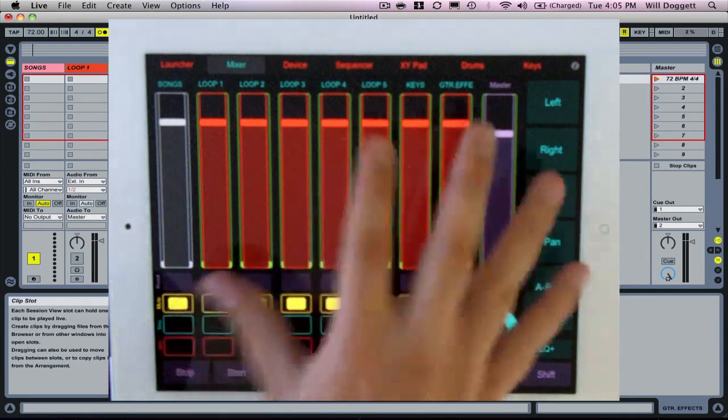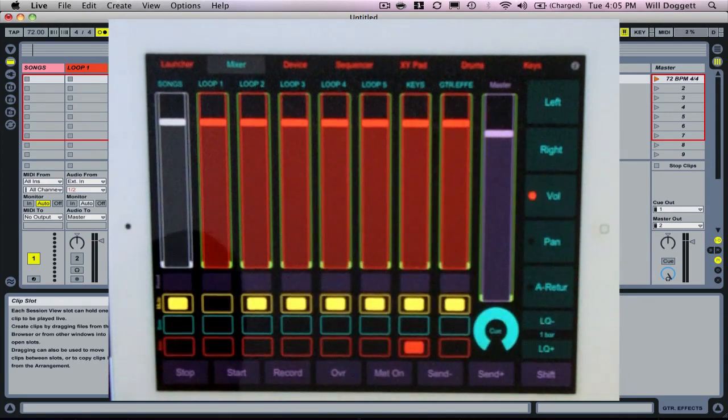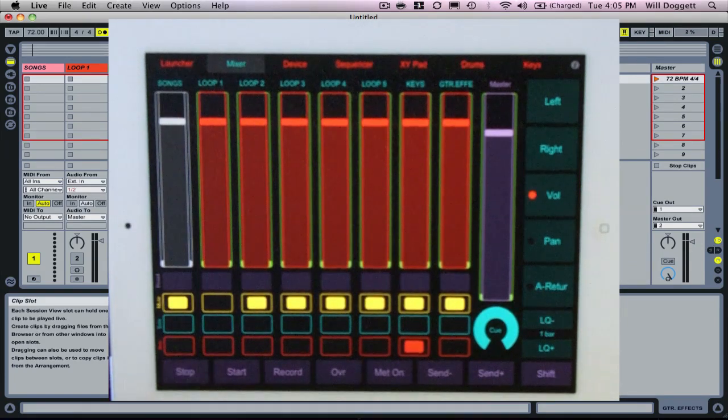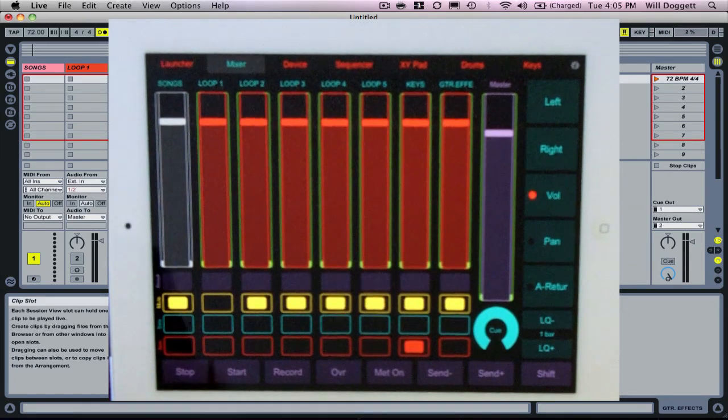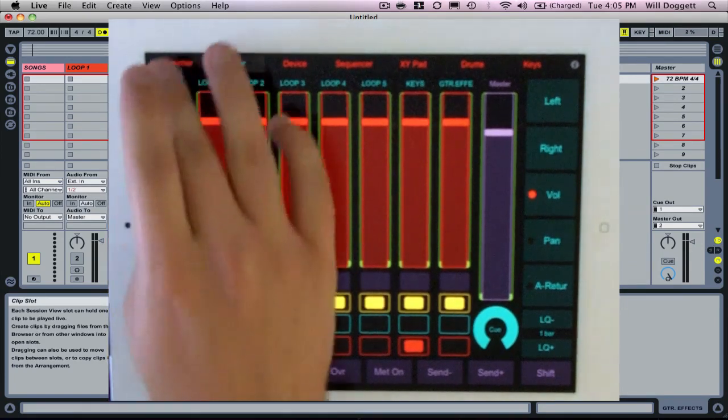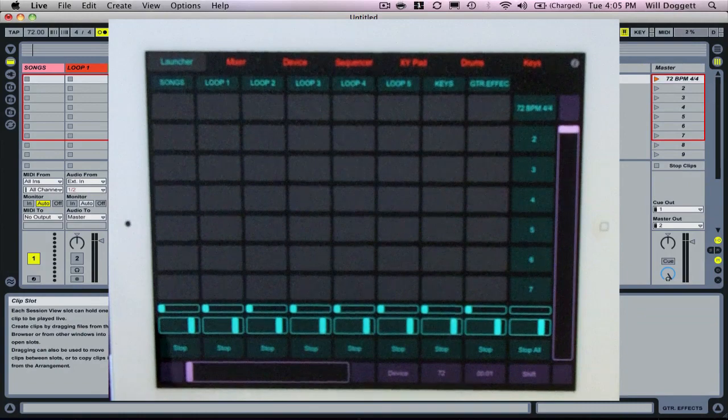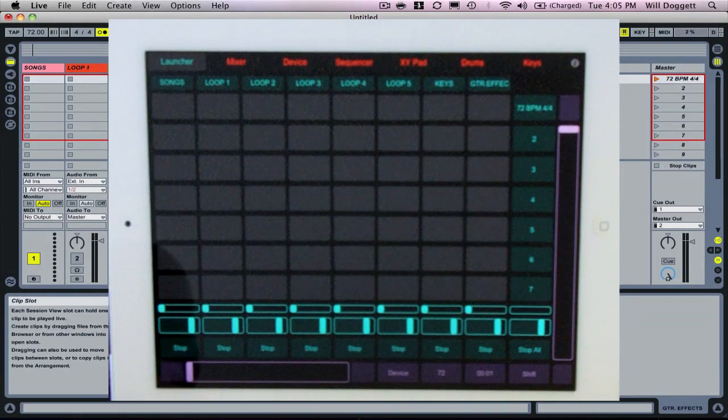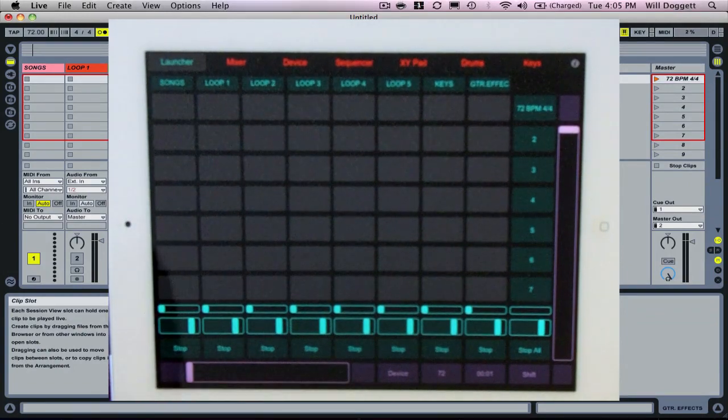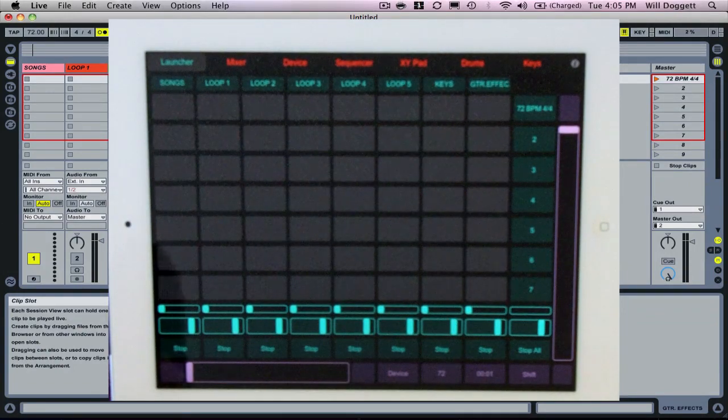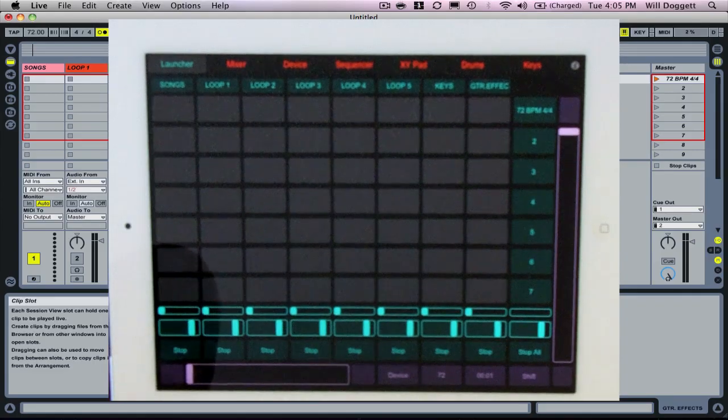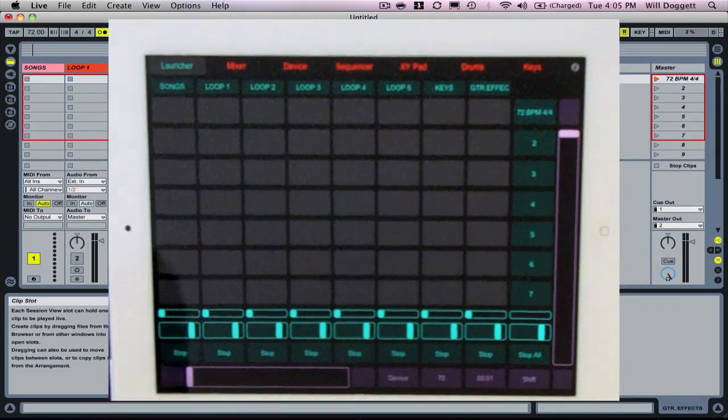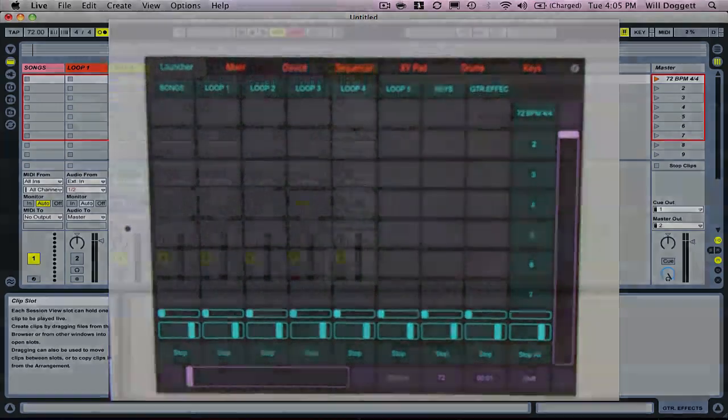So this is essentially how we set up TouchOSC using the Live Control template with Ableton Live. If you guys have any questions, leave a comment below the video. Shoot me an email at will at loopsandworkship.com and I'll be more than happy to help. Thanks so much for watching and hopefully I'll talk to you soon.